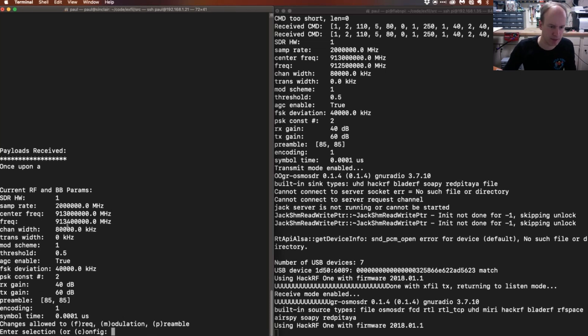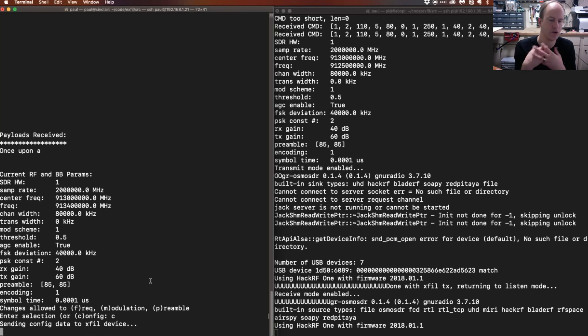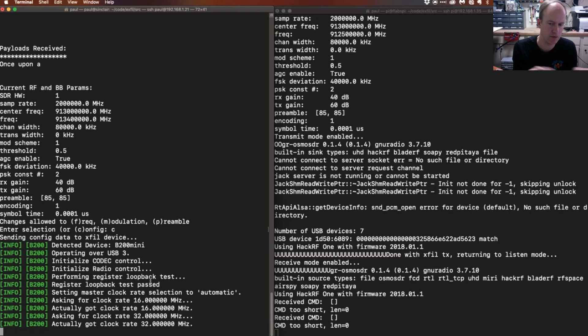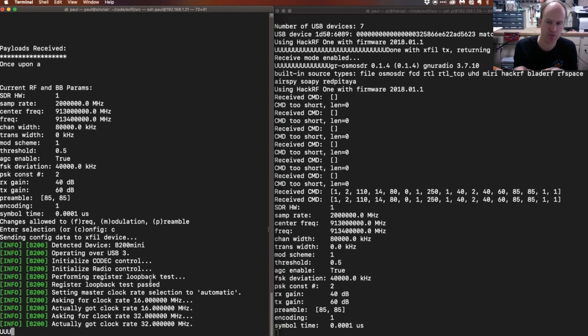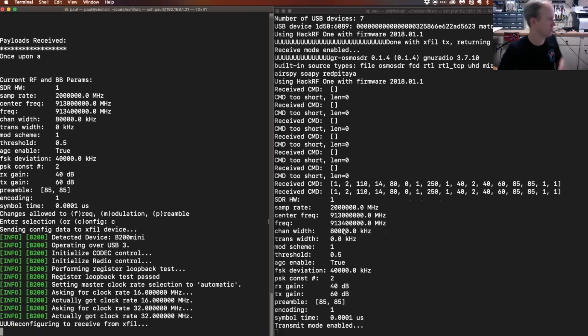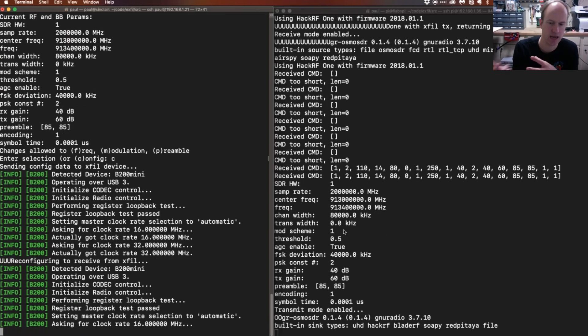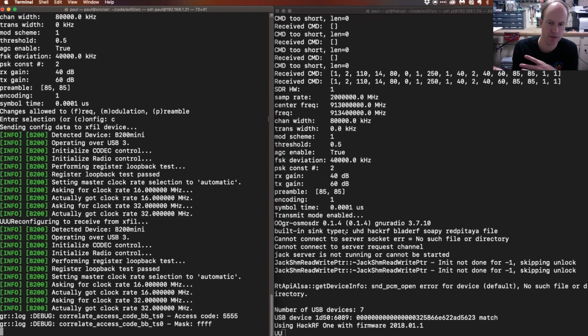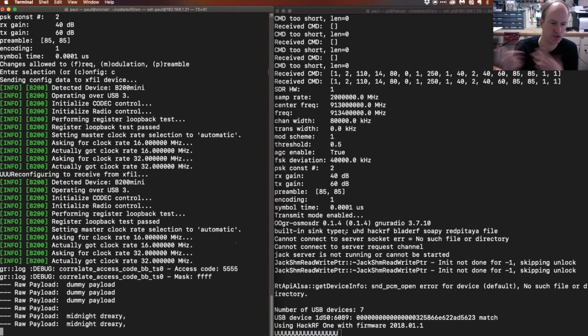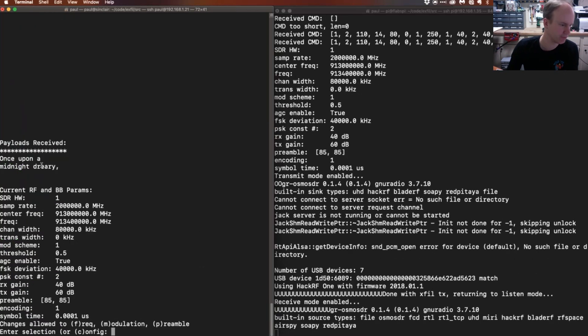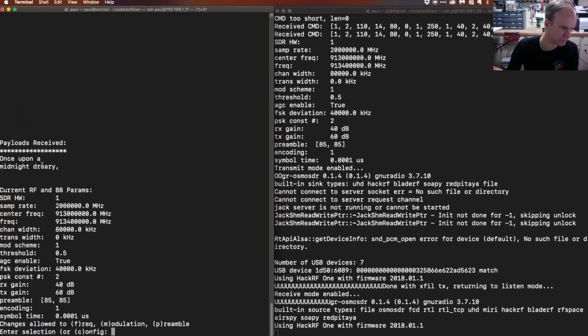If I go ahead and hit the C button now, what's happened is the Raspberry Pi is being told, okay, go at 913.4 now. And so I have sort of flexibly gotten the Pi to send me the next line of the poem at a different frequency.